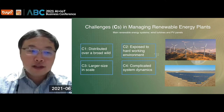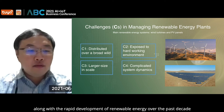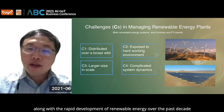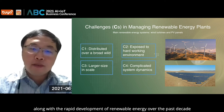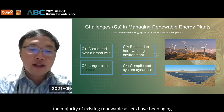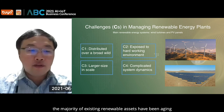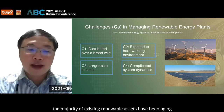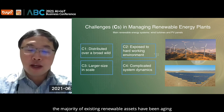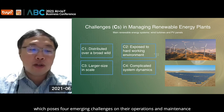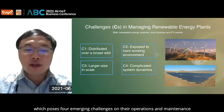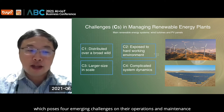Yet, along with the rapid development of renewable energy over the past decades, the majority of existing renewable assets have been aging, which poses four emerging challenges on their operations and maintenance.